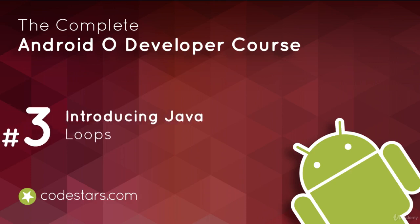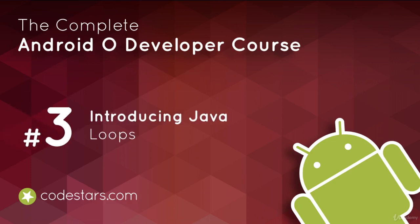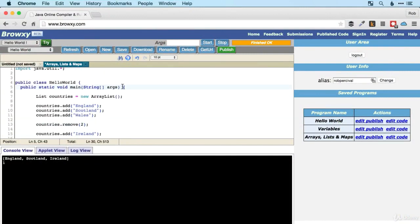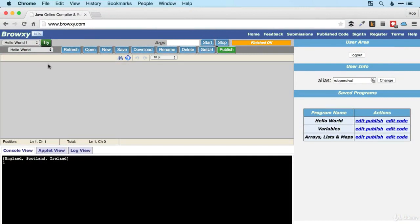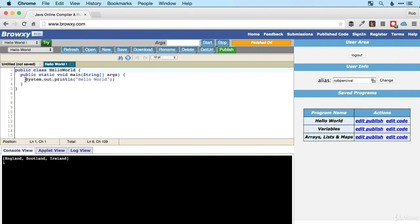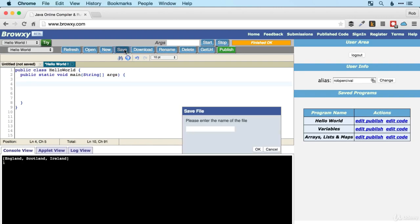I hope you enjoyed making the higher or lower app. We're now back in Browxy to look at two more important programming constructs. The first of which is the loop. I'm just going to close down those windows and create a new one with some hello world code and then save that so we're ready to go.